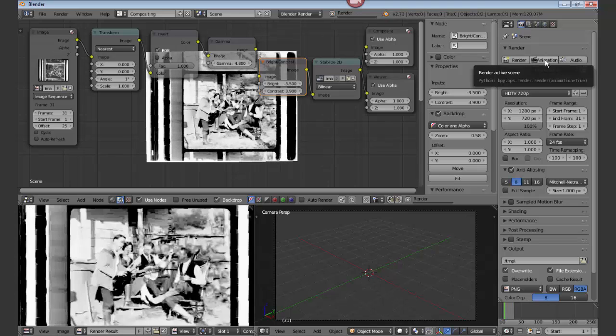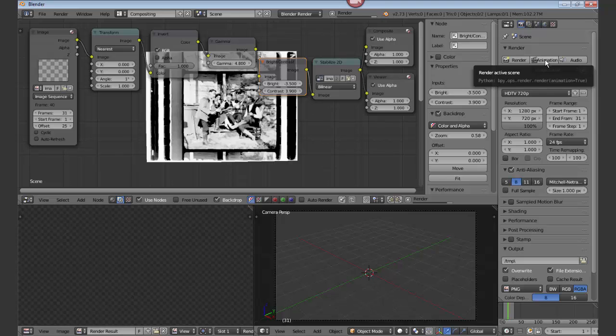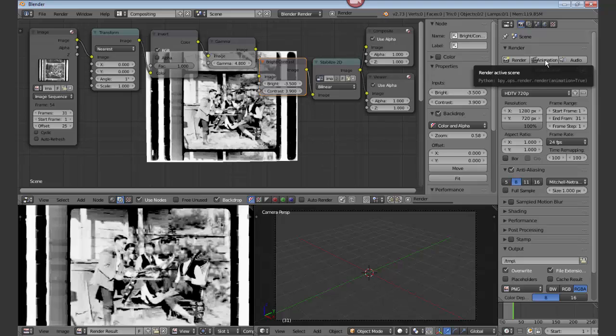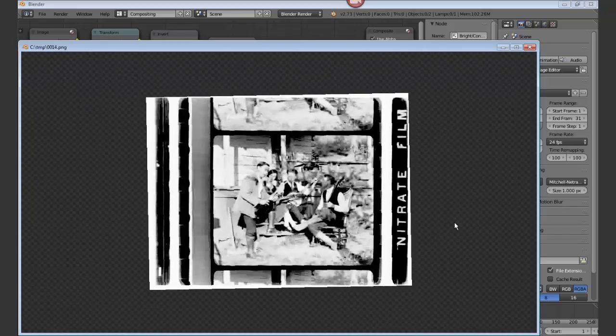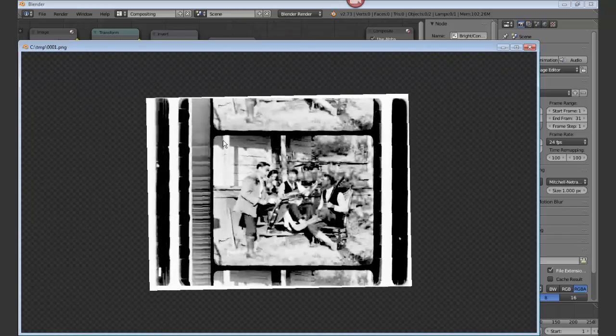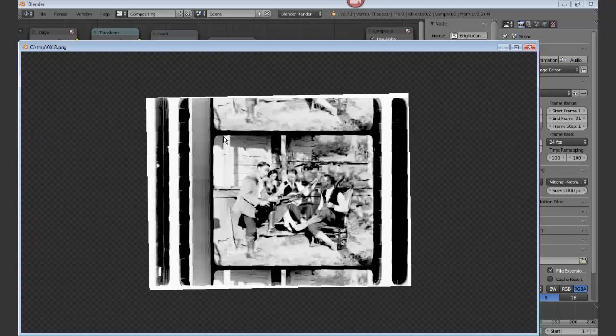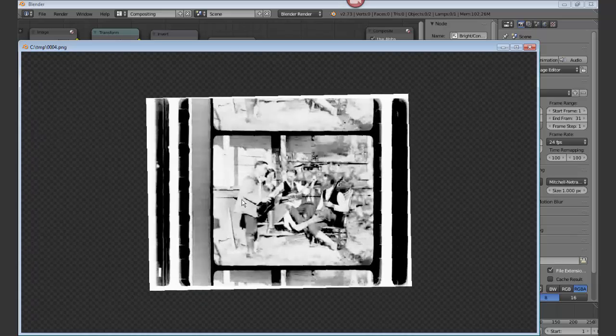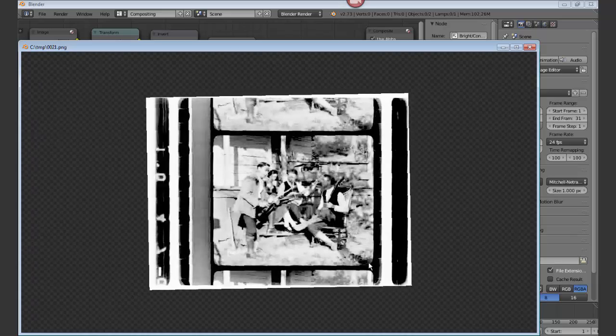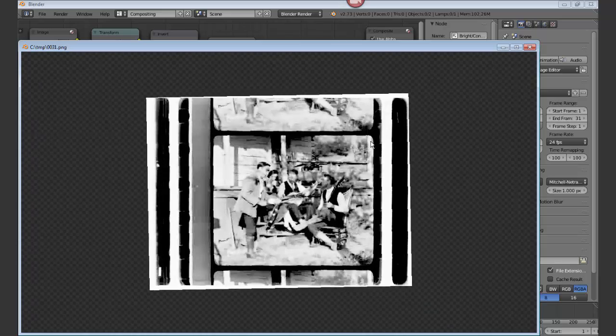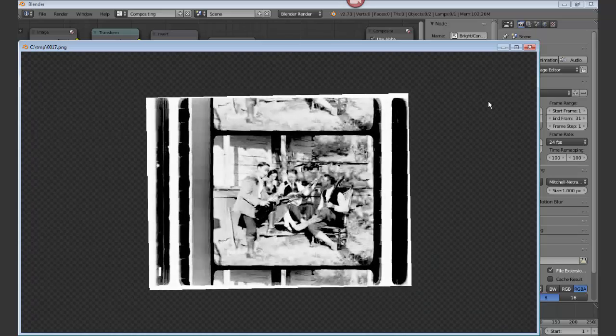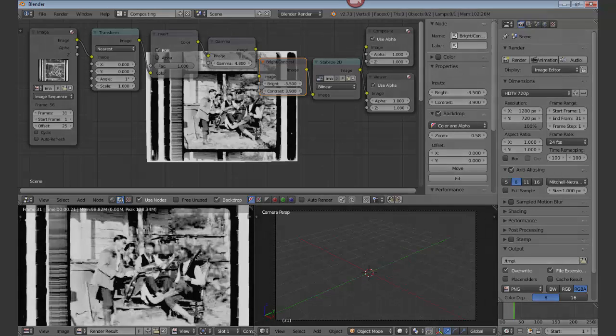Then we can hit control F11 to view our render. And we can see that the frame that we are interested in is holding nice and steady, and everything else is sort of bouncing around. We've stabilized the image and we're outputting an image sequence to the directory. Have fun!